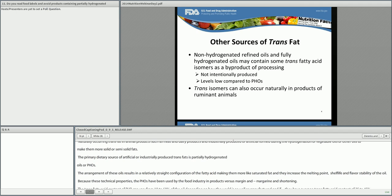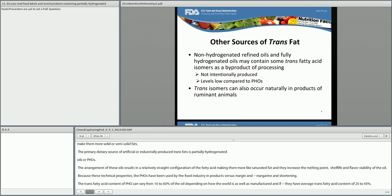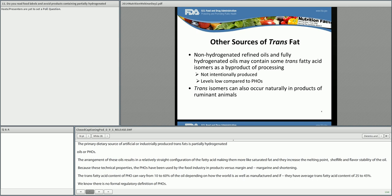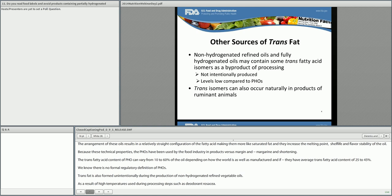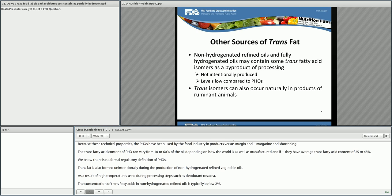Trans fat is also formed unintentionally during the production of non-hydrogenated refined vegetable oils, as a result of the high temperatures used during processing steps such as deodorization. The concentration of trans fatty acids in non-hydrogenated refined oils is typically below 2%. Low levels may also be found in fully hydrogenated oils due to incomplete hydrogenation. Some trans fat occurs naturally in the products from ruminant animals, such as milk or beef.